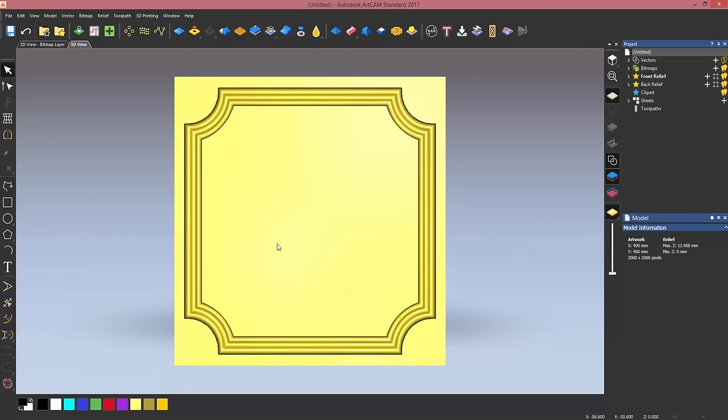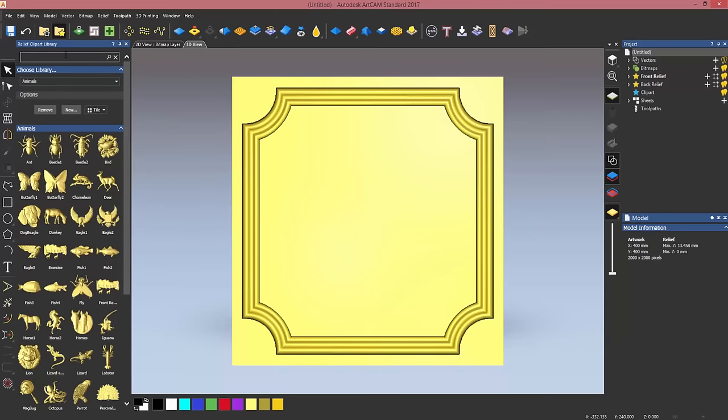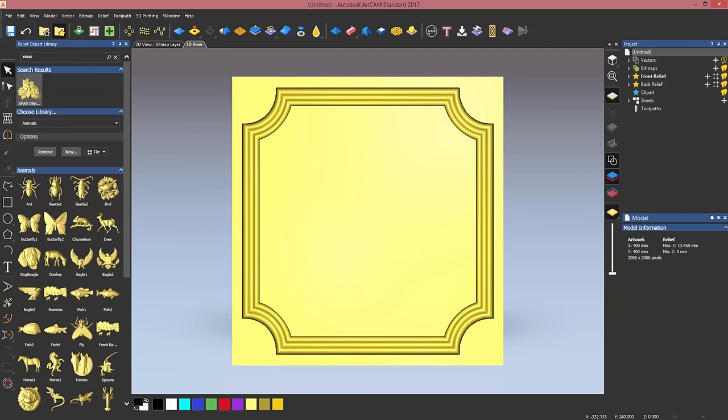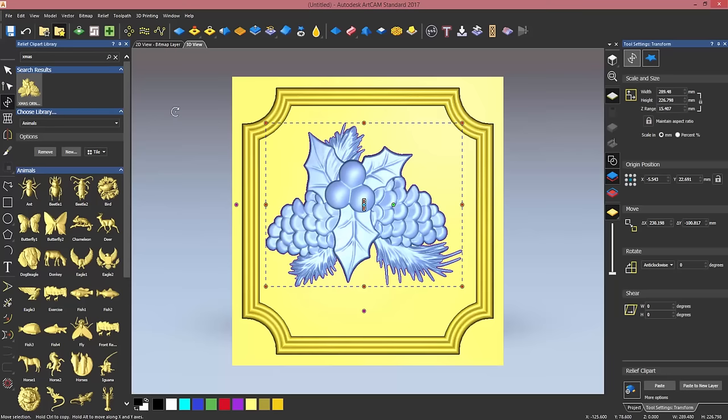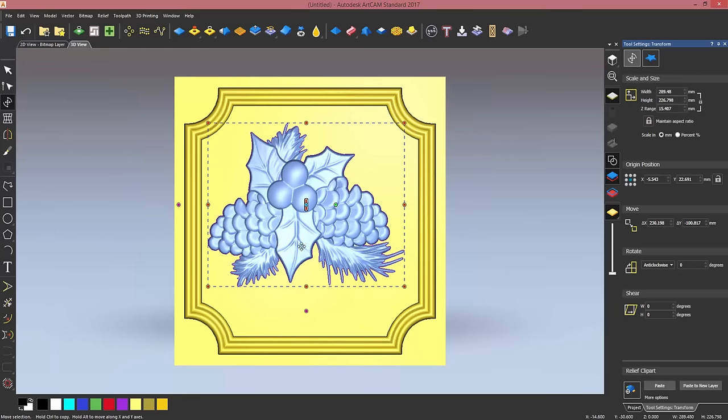I'm going to delete the cross section as I don't need it anymore. Now I want to import a relief from the relief clipart library. We have nearly 700 free reliefs that come with ArtCAM Standard. Those will help you when you go to design something that you've already designed in the past because you can always customize that library. The 700 reliefs I told you about will come by default with the software, but you can always add your own relief to it.